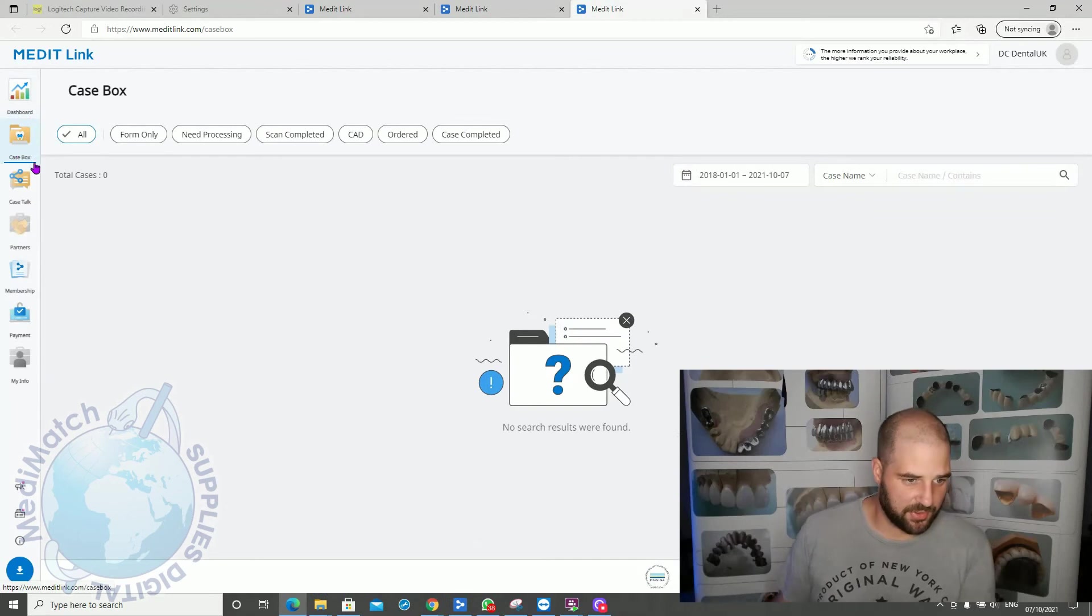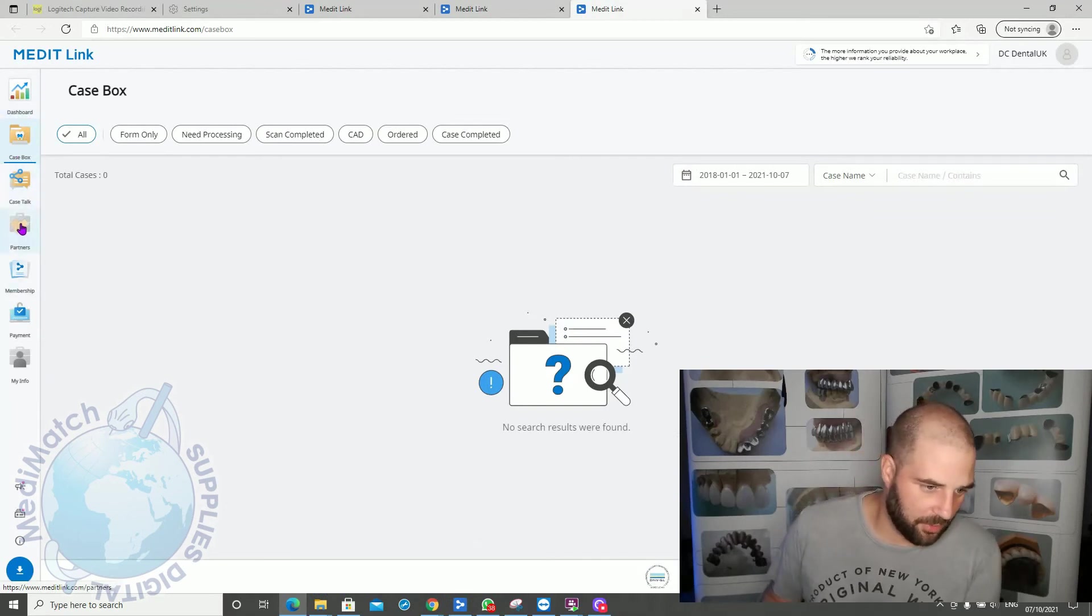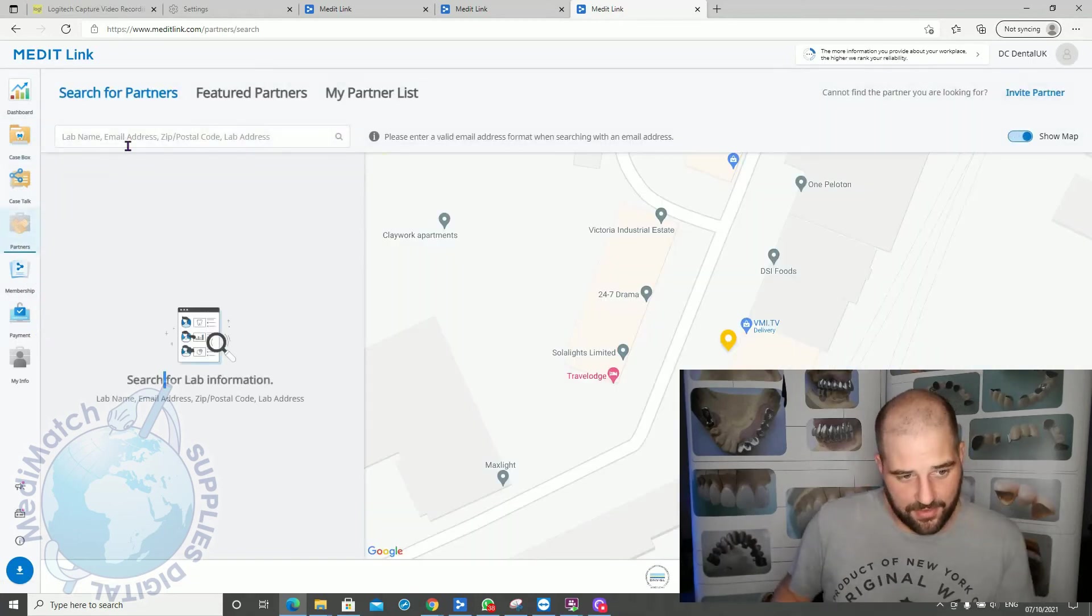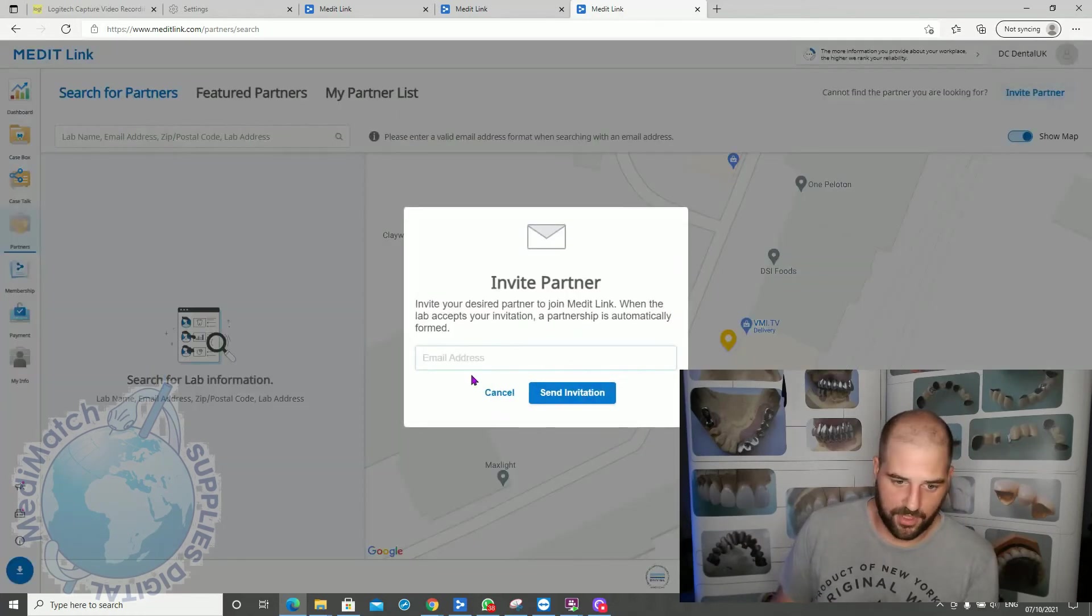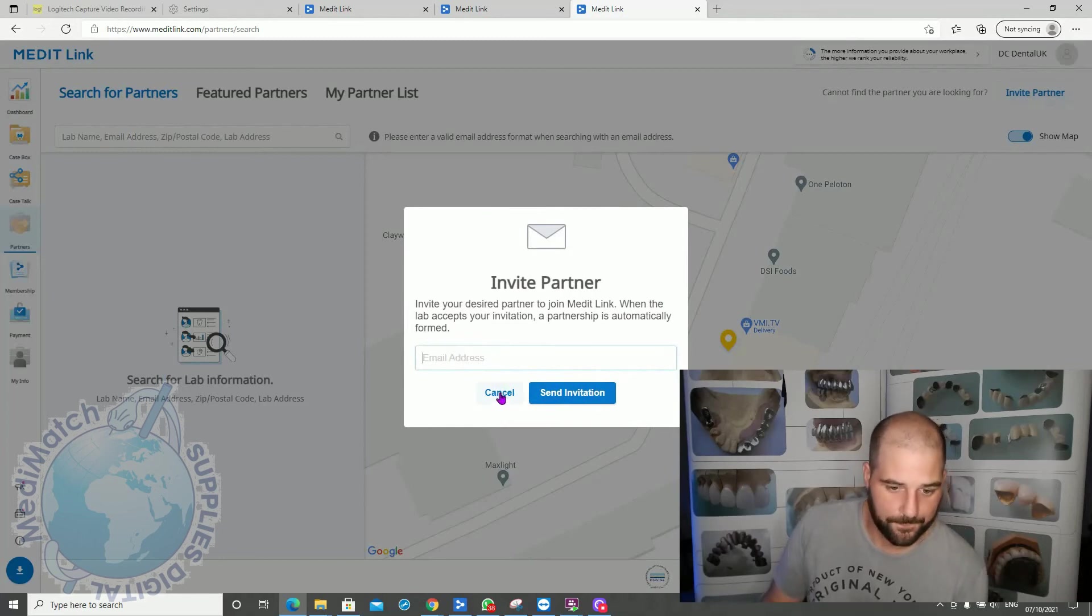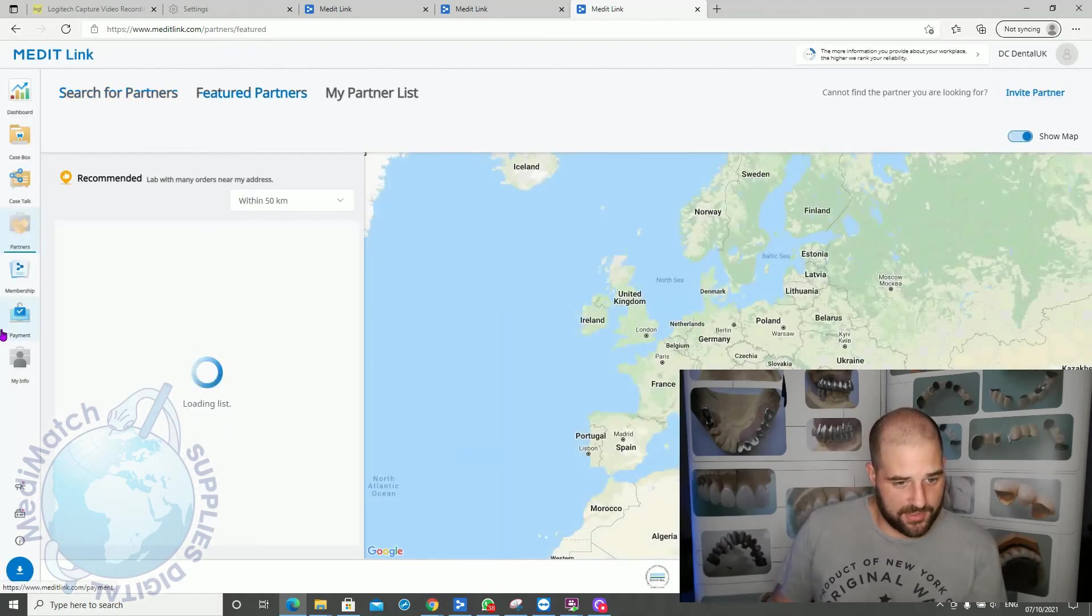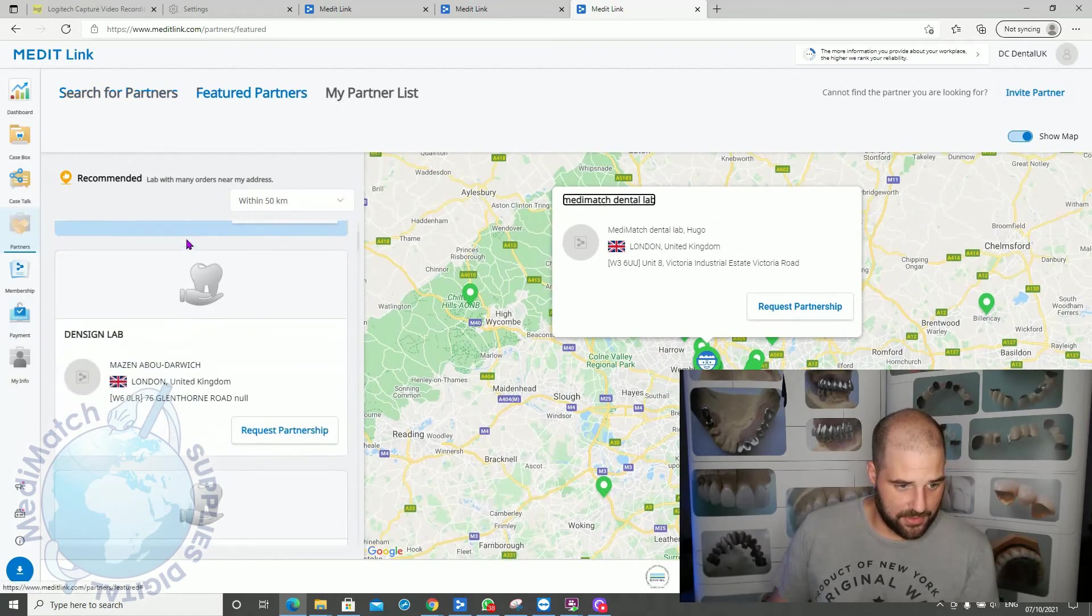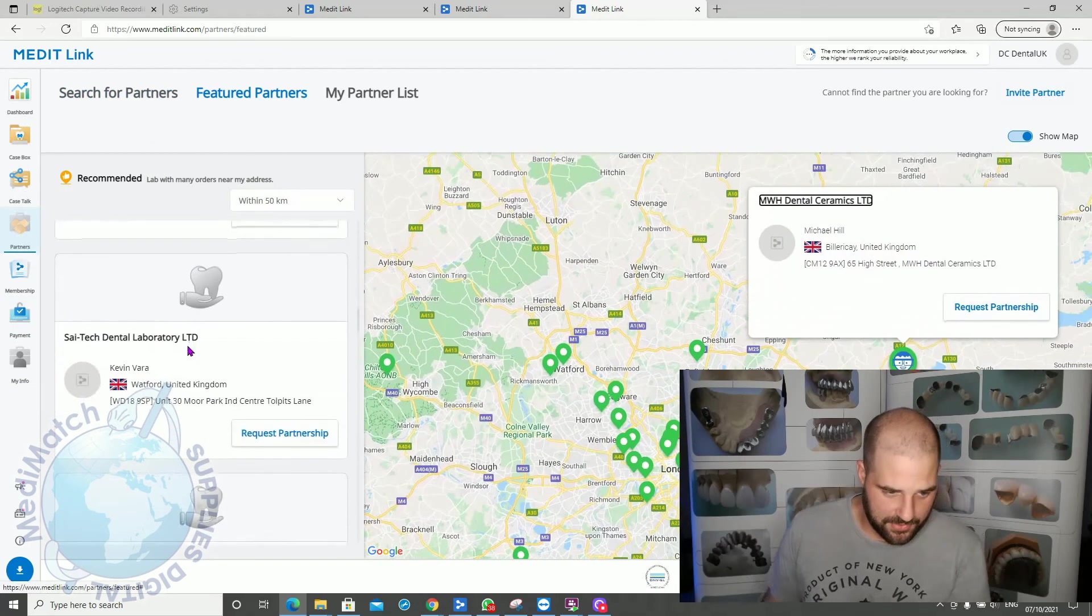So it's very similar. Dashboard, caseboard, case talk. No order box, but we have got a partners tab here. The partners tab allows you to search for any lab in the area or in the world who has the MeditLink software. If they don't have the software, you can click invite partner, put in their email address, and it will send them a link to download the software and pair with you automatically. Featured partners is quite nice. It shows you within a selected radius the labs around you who have the software and are ready to accept your scans.